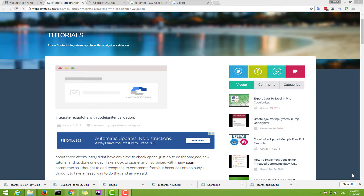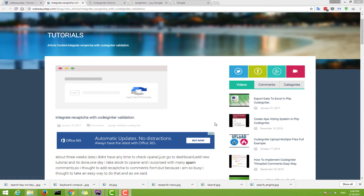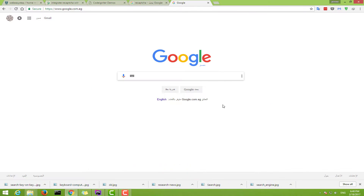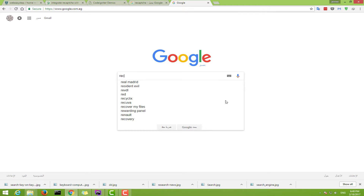Hi everyone and welcome to Web Easy Step tutorials. In this tutorial we're going to talk about how to integrate reCAPTCHA with CodeIgniter validation. The first step is to go to the reCAPTCHA site and log in.